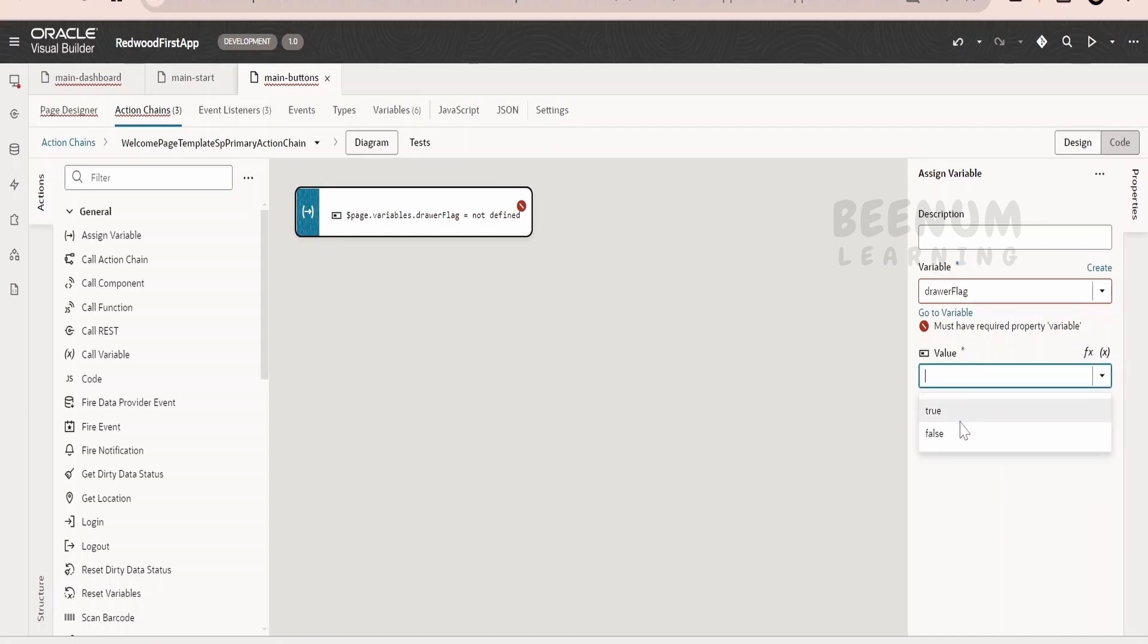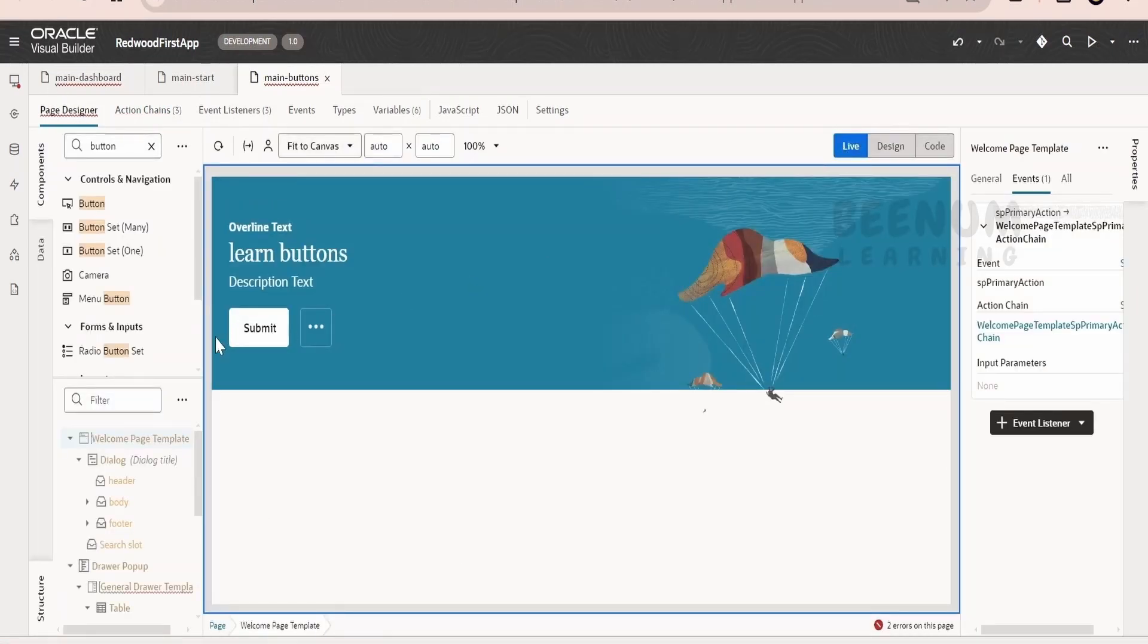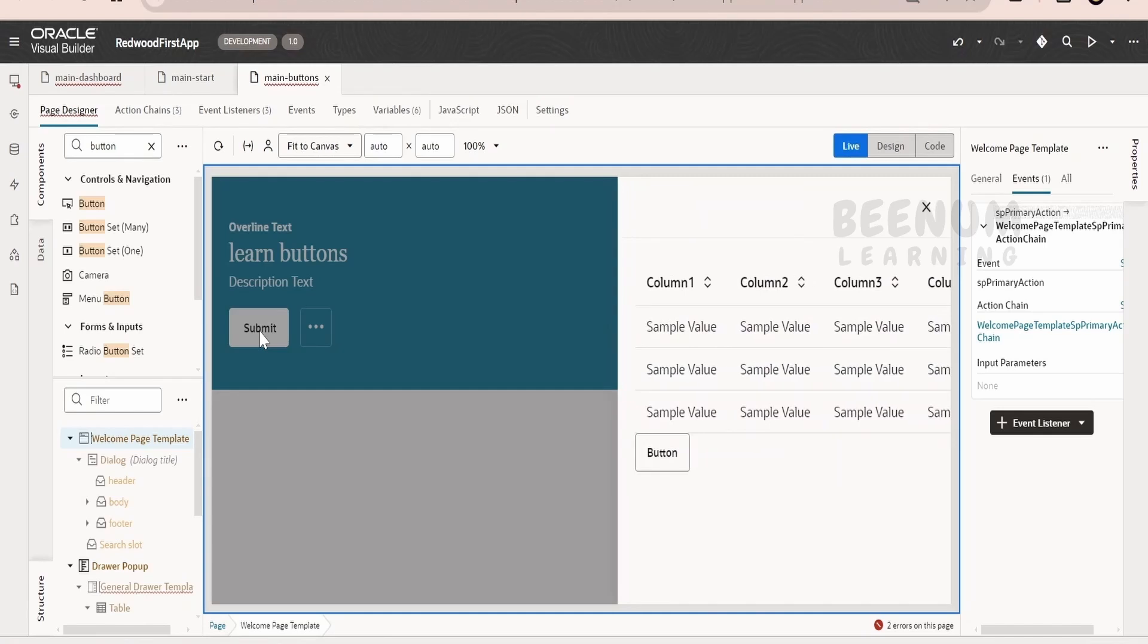Rather, we want to just toggle the flag to open the drawer. Select this and make this true. Go back to the page designer, switch over to the live mode and click on submit. So by clicking on submit button, it is opening the drawer or setting the flag to true which in turn is associated with the open attribute, it is opening the drawer like this.